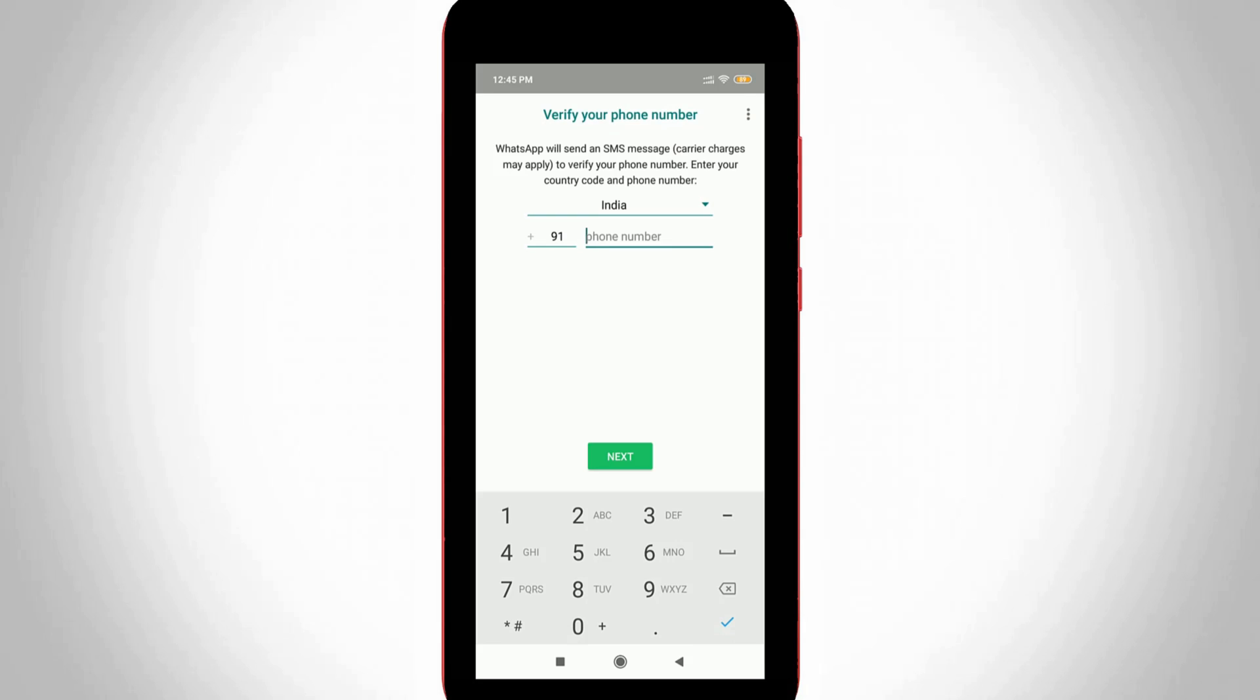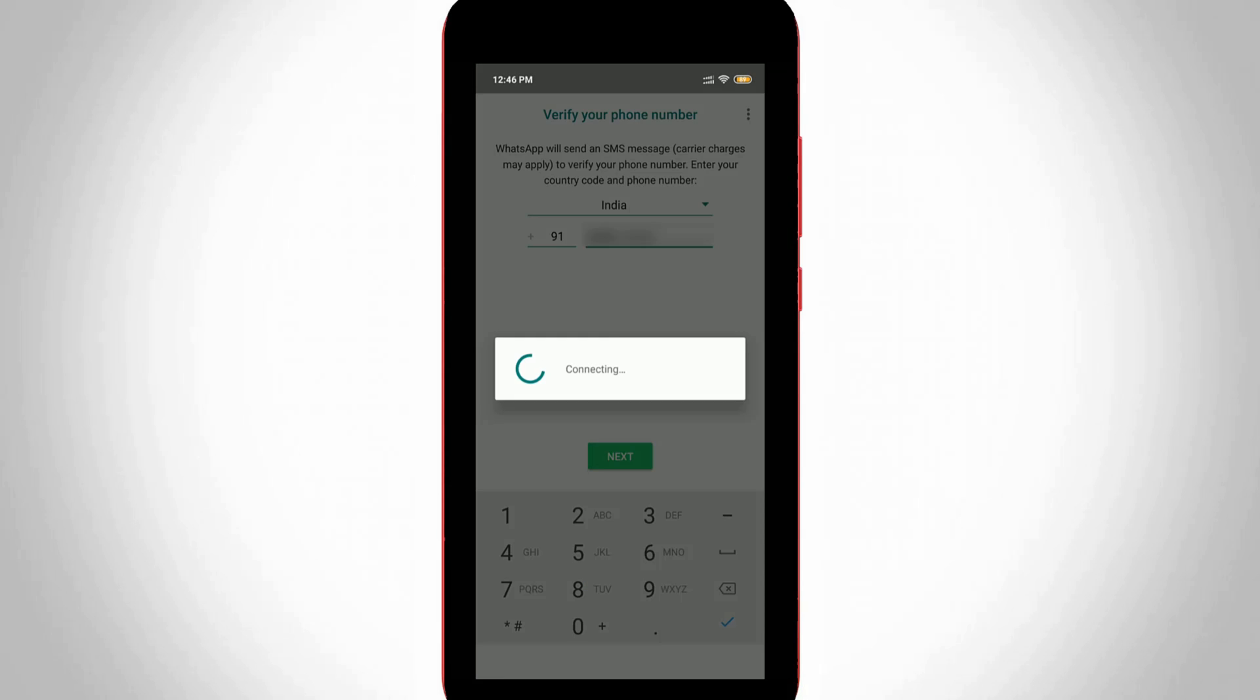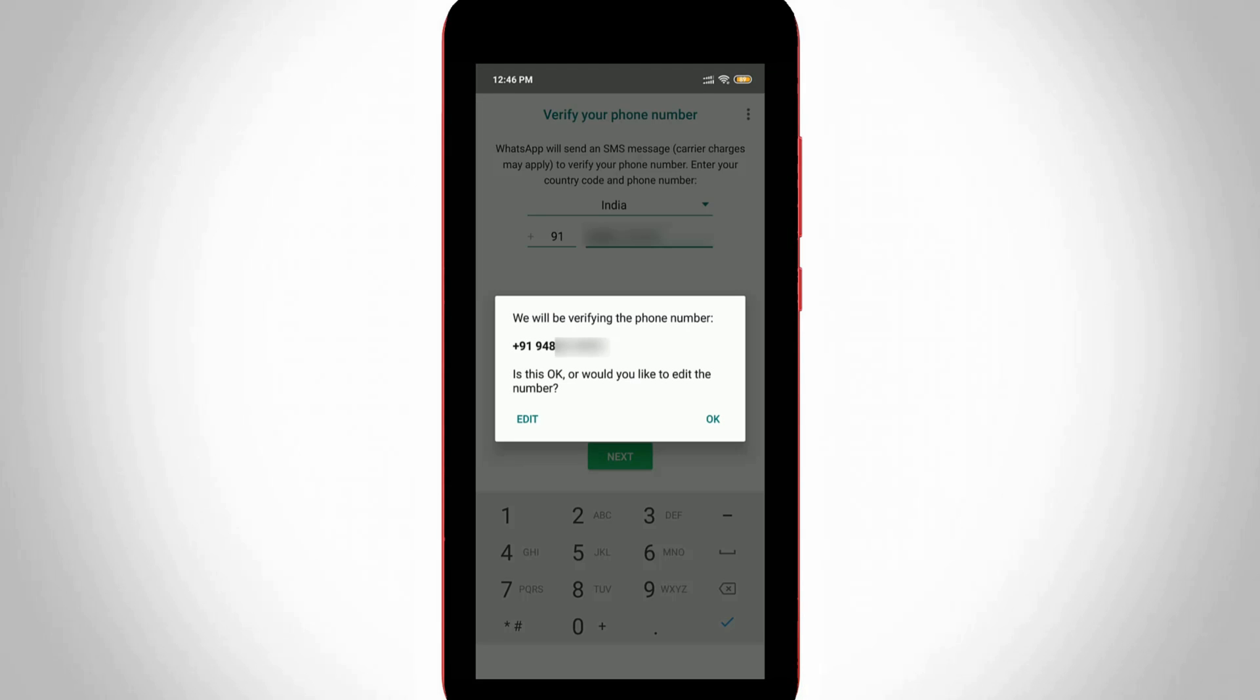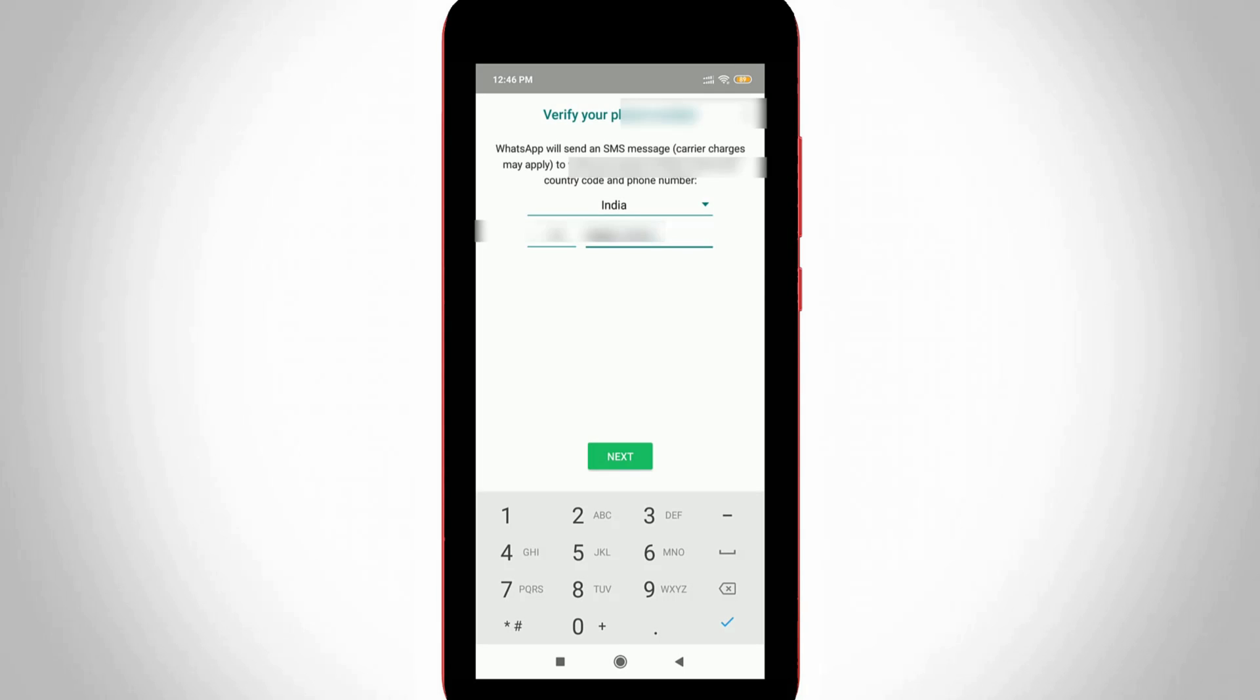So here you can enter your mobile number for registration process and then click to next. Once again you can confirm your mobile number and then click to OK. So now you can wait for some time because the WhatsApp team sent the verification message to your mobile number.